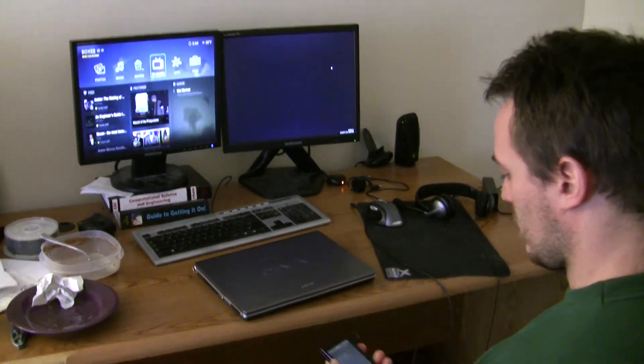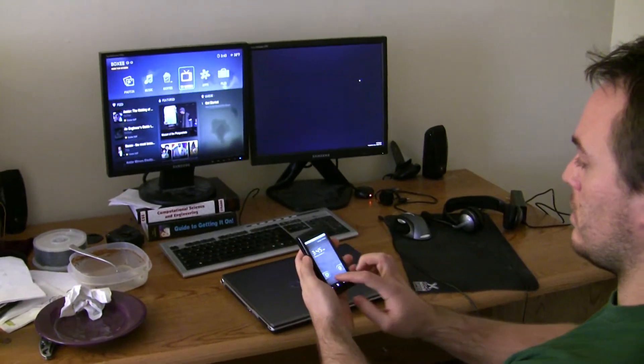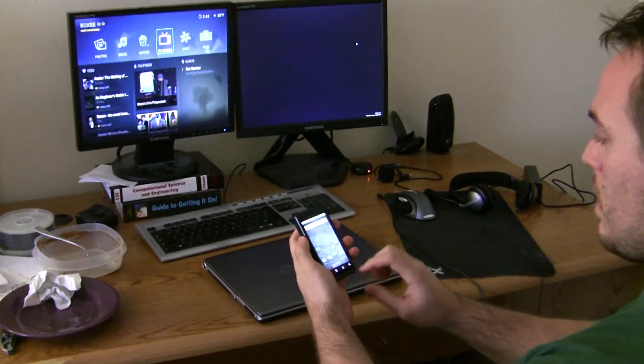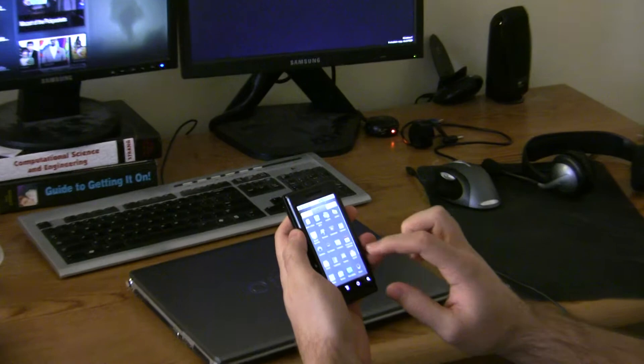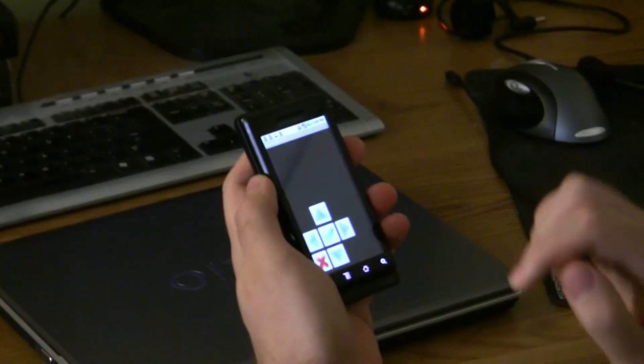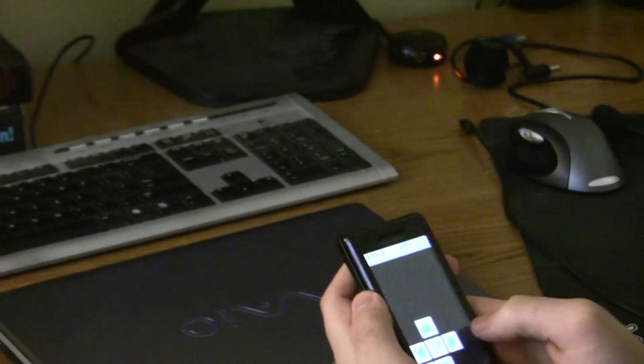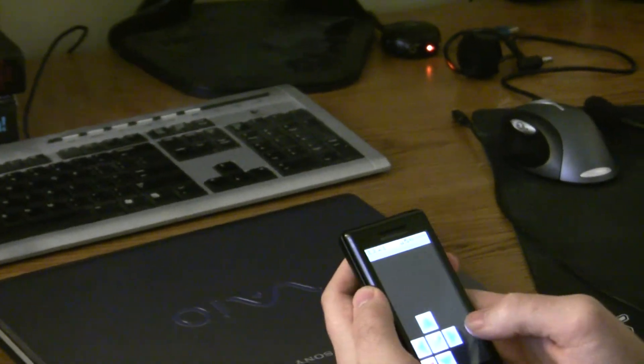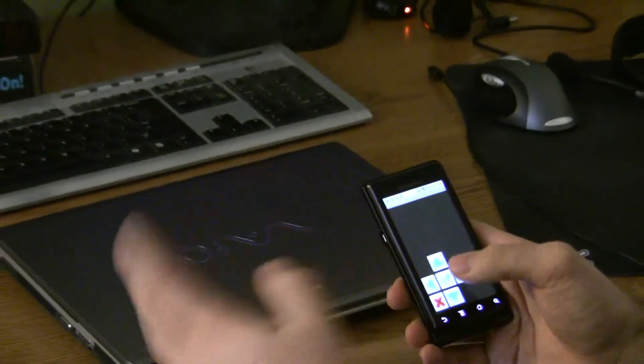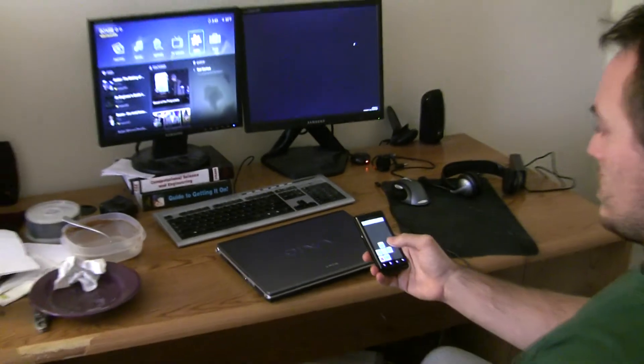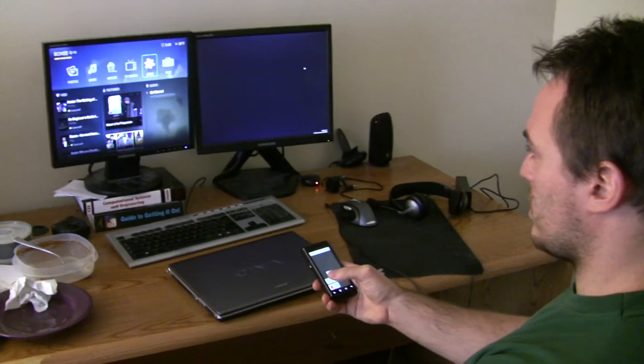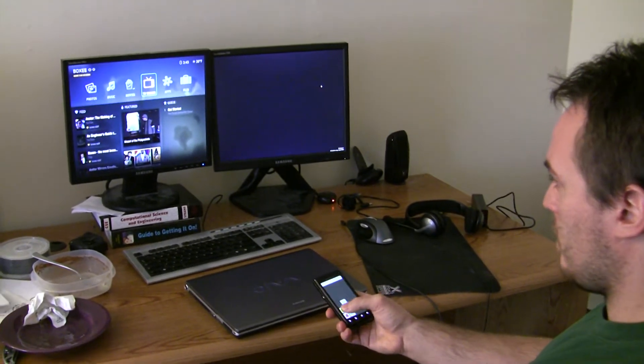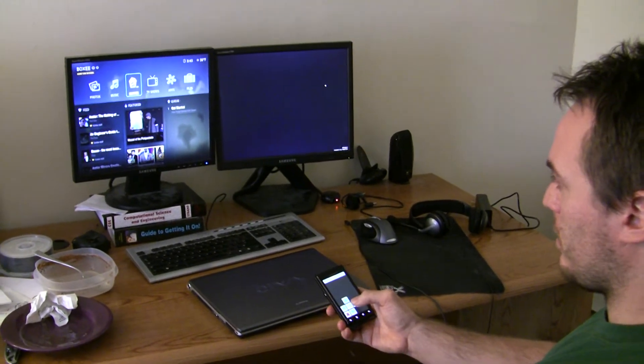So let's start up the Droid phone and let's go to the Boxy remote. Alright, it was already synced. I synced it earlier with the system which was really easy over the network. So basically it's controlling this Boxy over the wireless network.